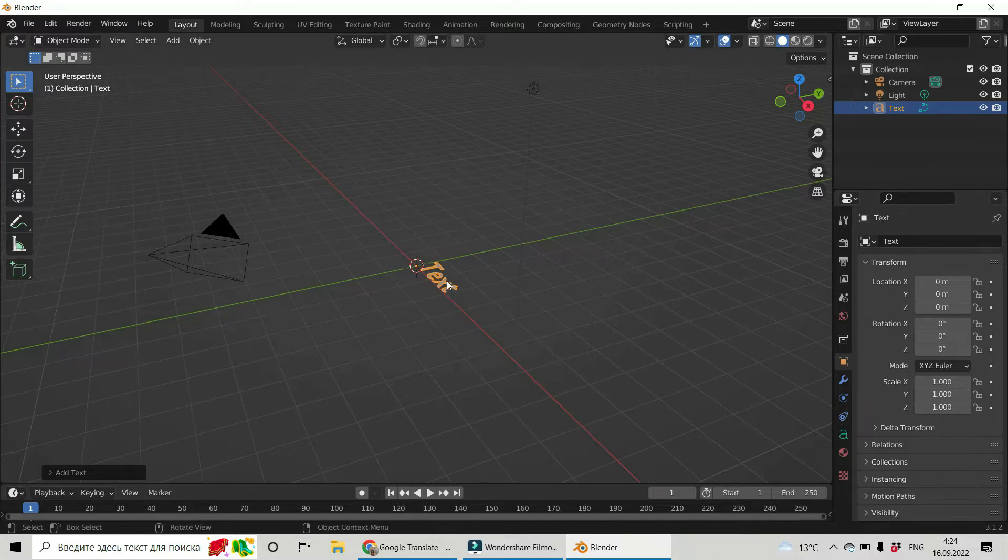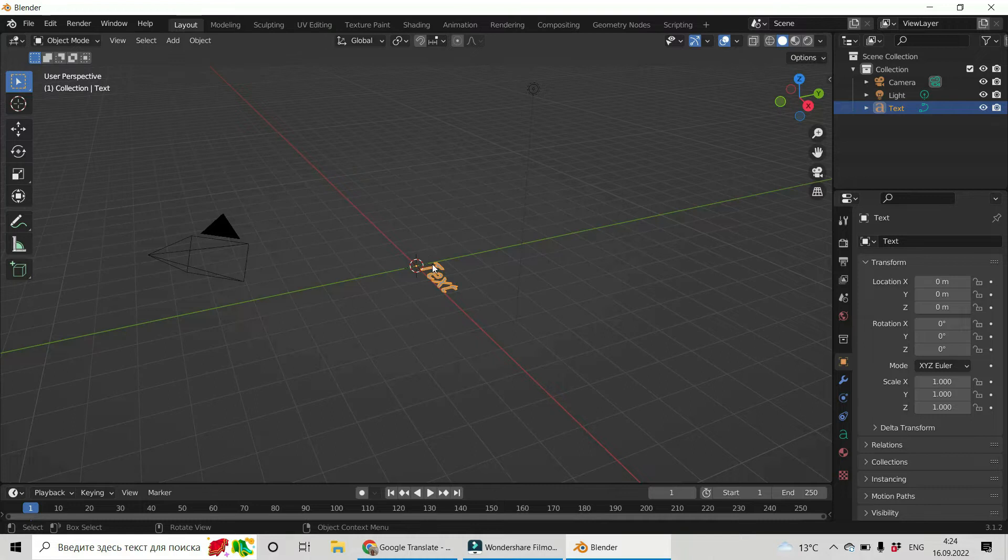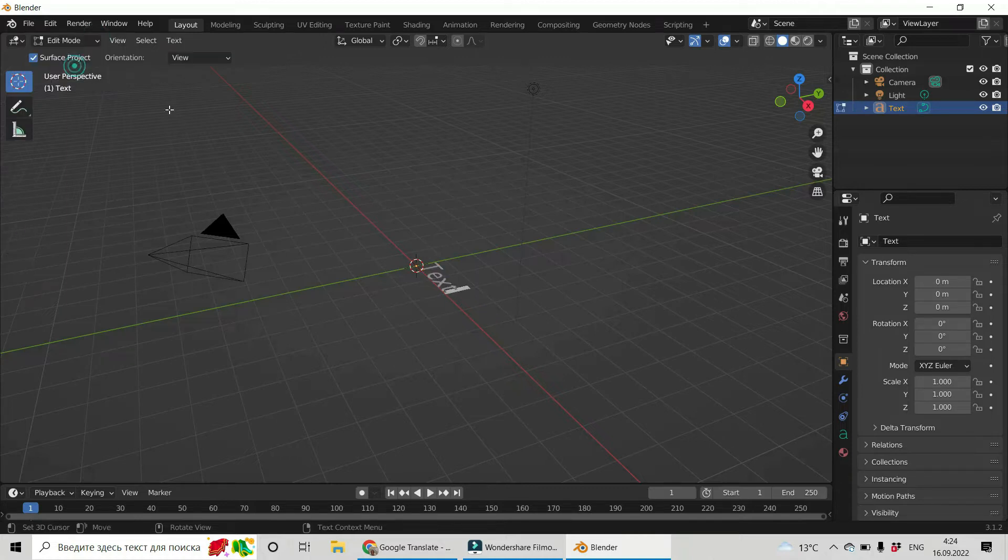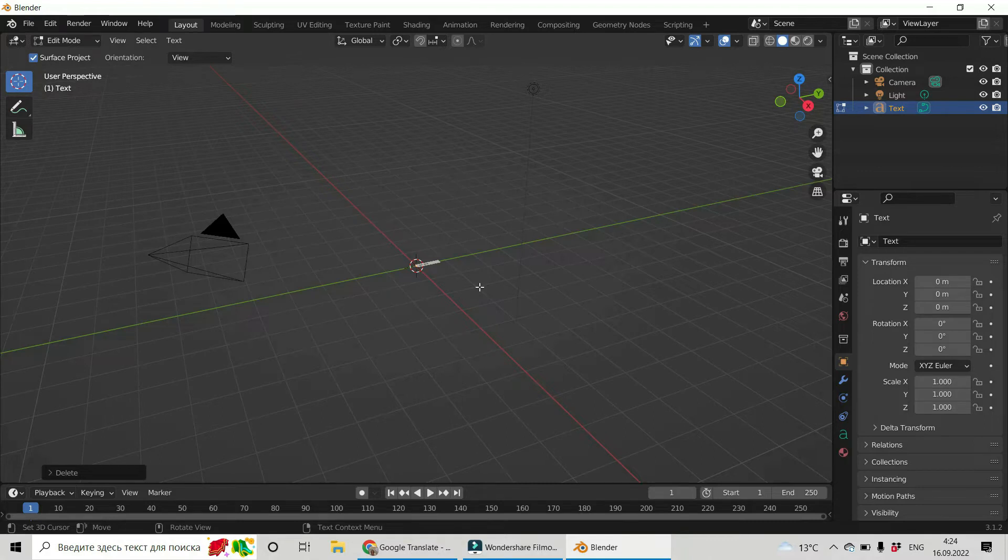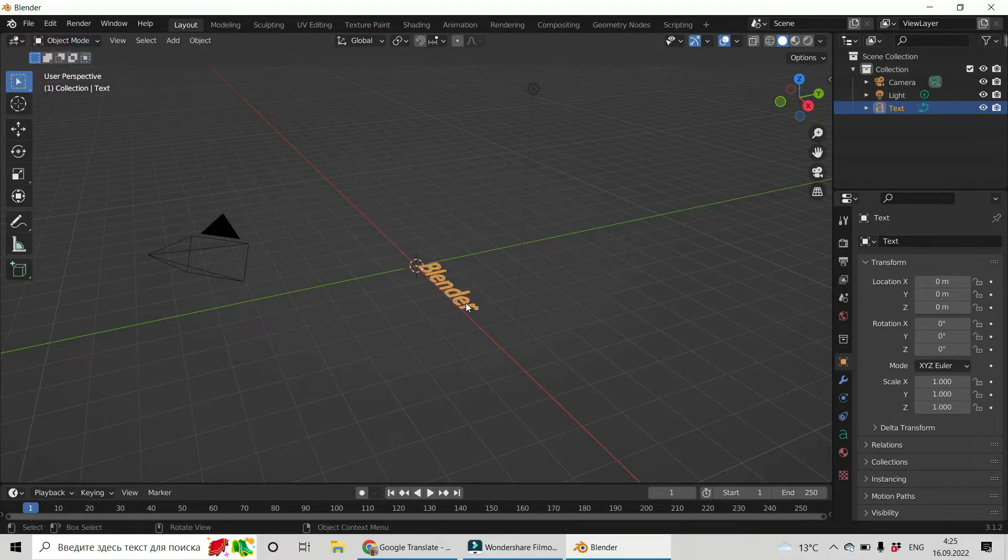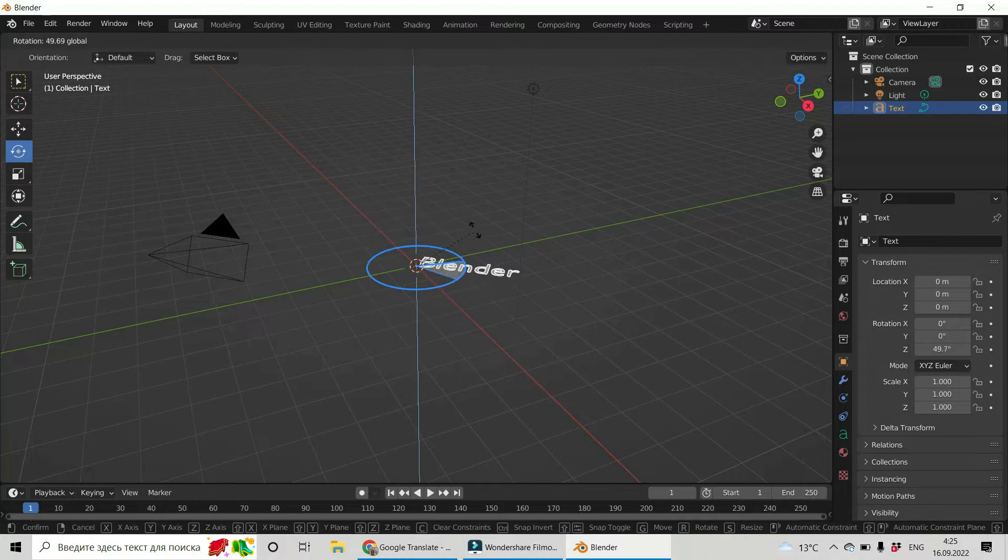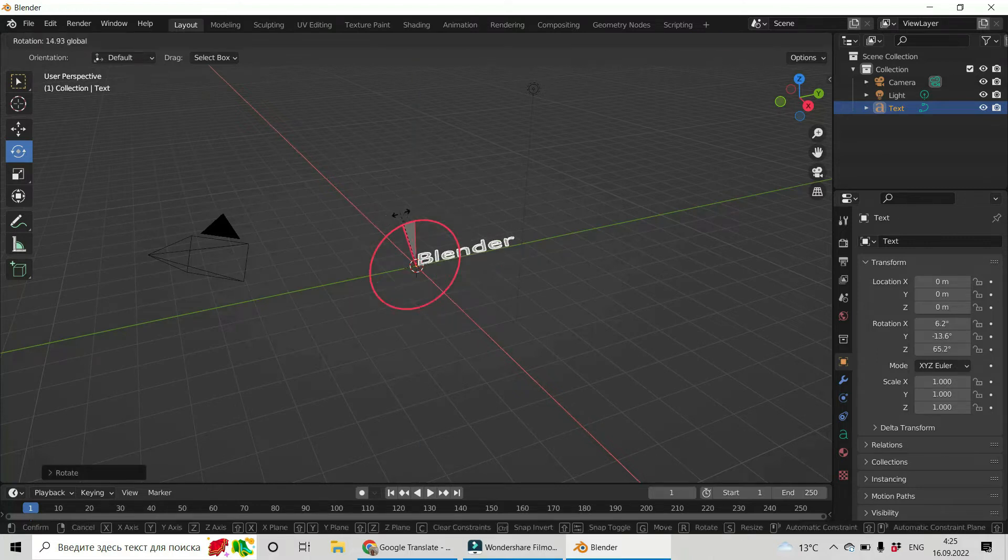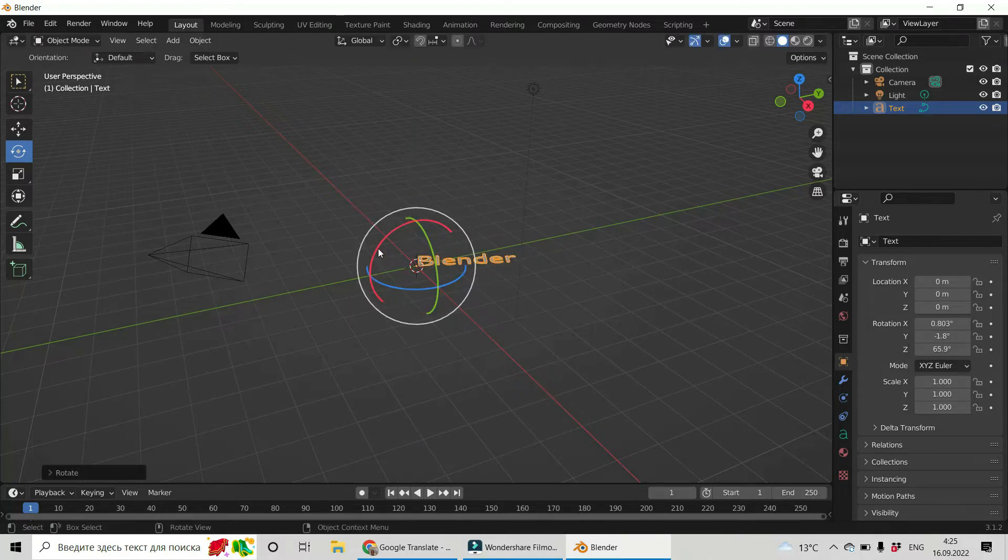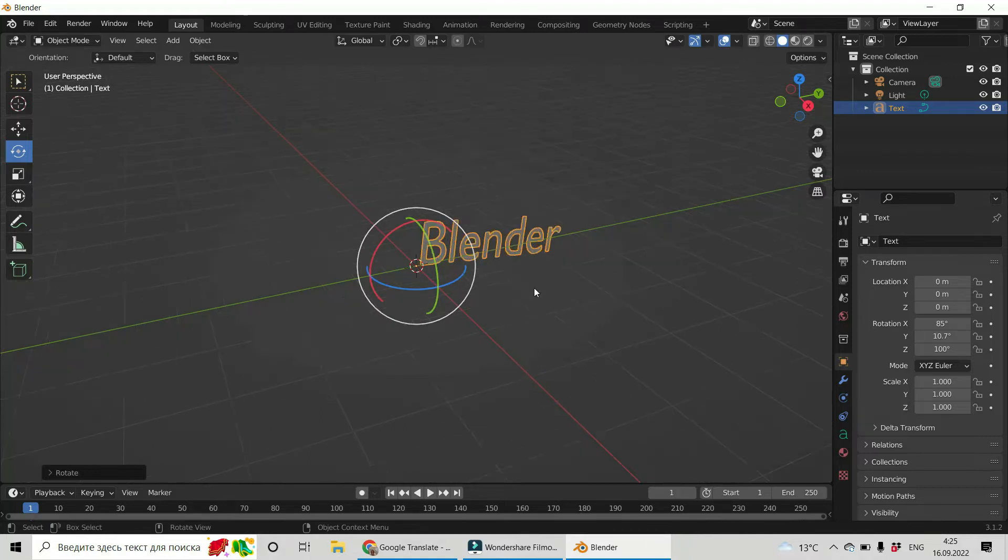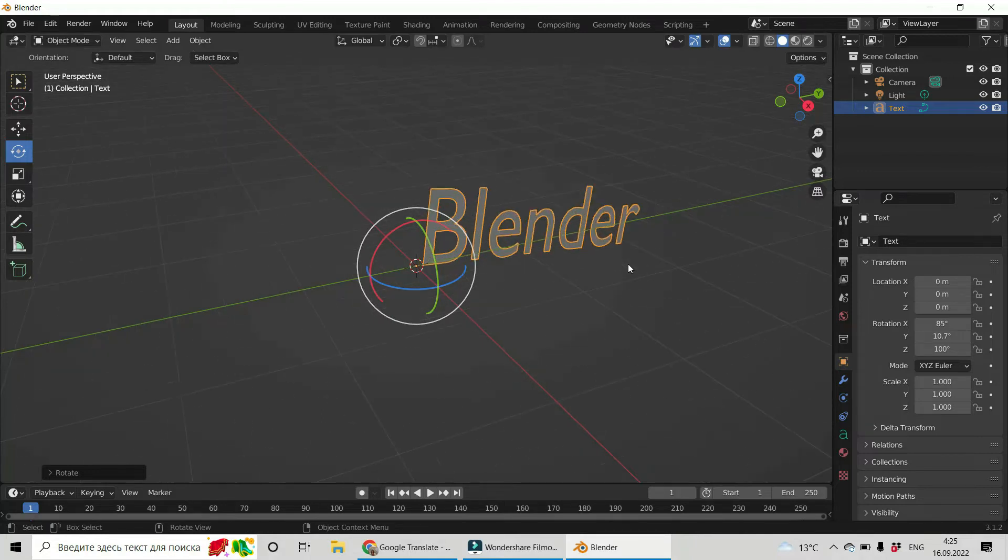I want to delete this text and to type mine. So here you see the object mode, you have to switch it to edit mode. Now you can do it. Delete and let's put something like Blender, for example, and switch it back to object mode. Let us delete this and rotate it a little bit like that. Like this. It's nice.